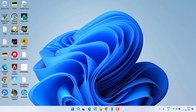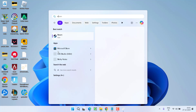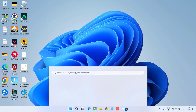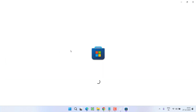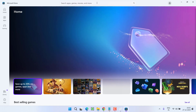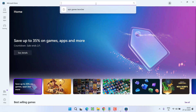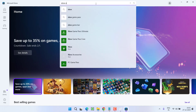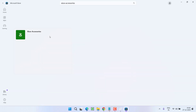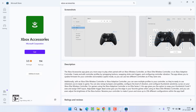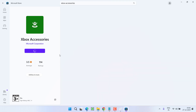If you are having issues with the Xbox controller, open the Microsoft Store, type 'Xbox Accessories' in the search box, choose the first option, and install the Xbox Accessories app on your system.